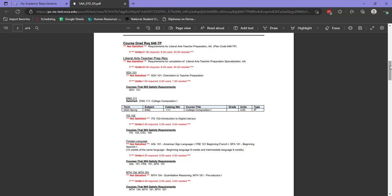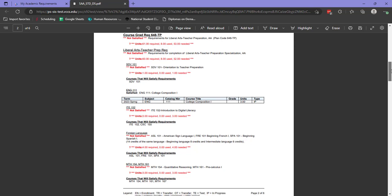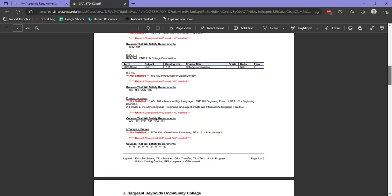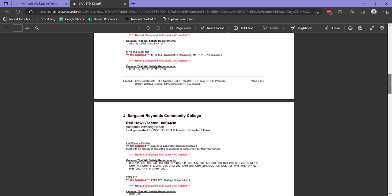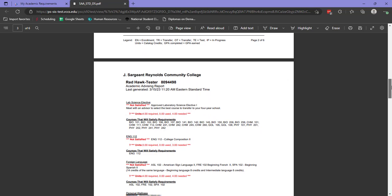Whenever you register for a course that applies to your academic plan, it will appear here in a blue and white box under the corresponding section. You can see this student is currently taking English 111. The English 111 requirement now shows as satisfied, and the grade will appear once the course has been completed.